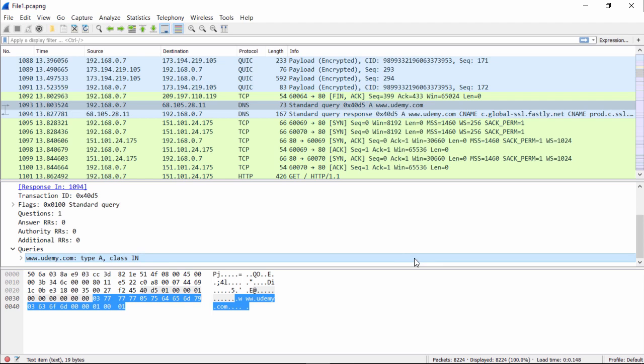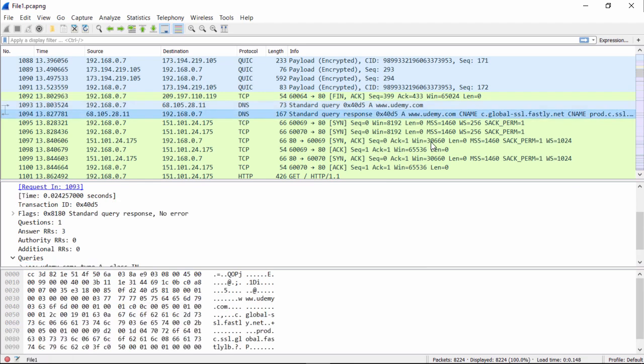So now that we've looked at the query, what do you think we want to look for next? The response. So it's the very next packet, which makes it easy.